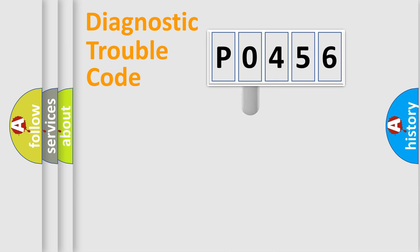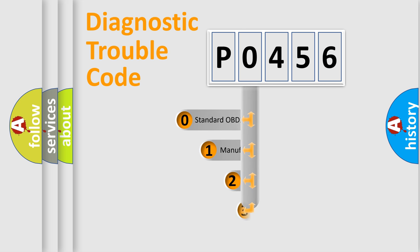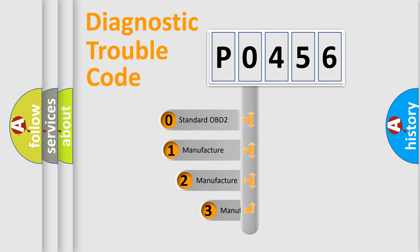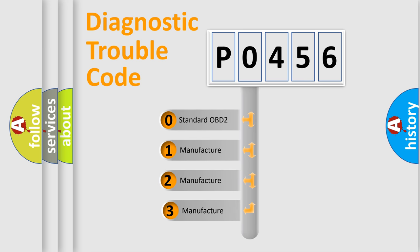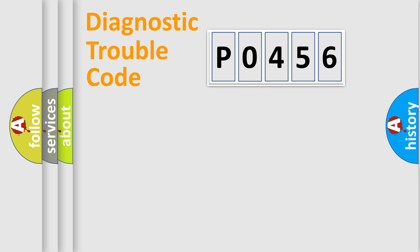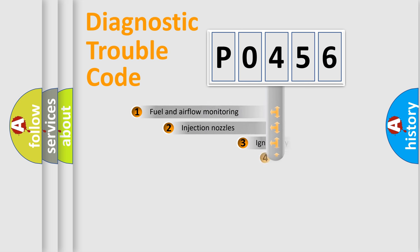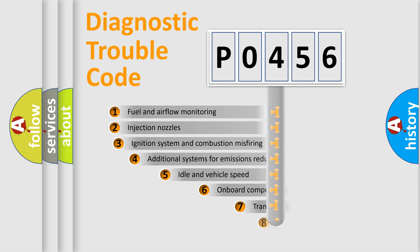This distribution is defined in the first character code. If the second character is expressed as zero, it is a standardized error. In the case of numbers 1, 2, 3, it is a manufacturer-specific expression of the error.